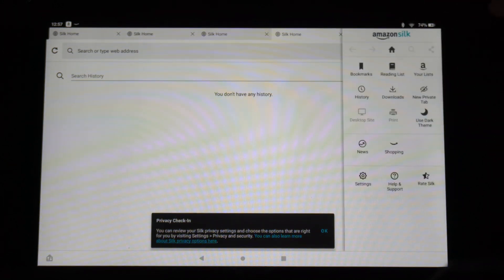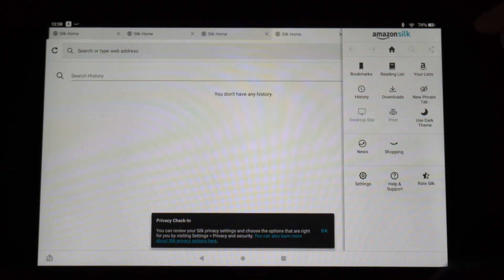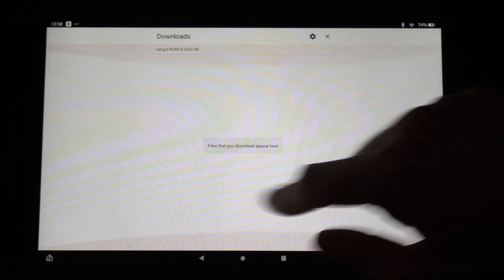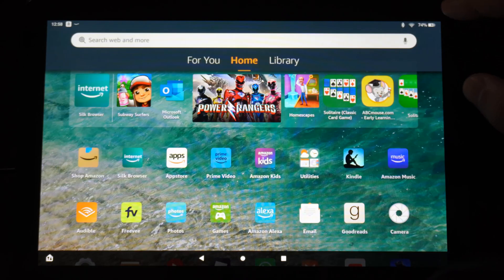Then also you might want to go to where it says your downloads and make sure there's nothing in your downloads folder too.